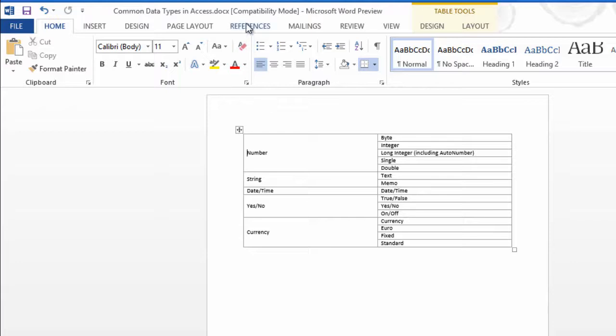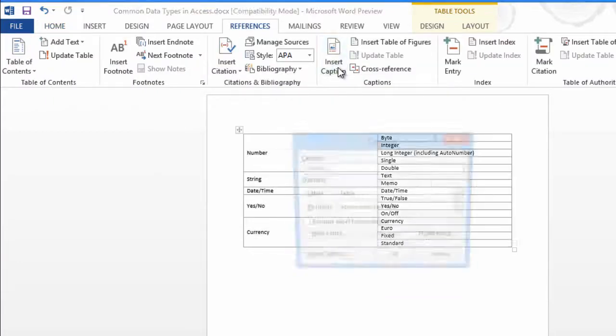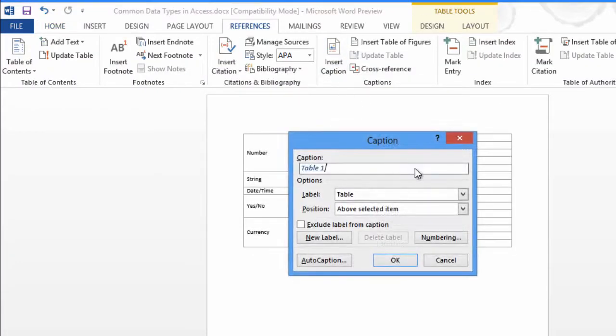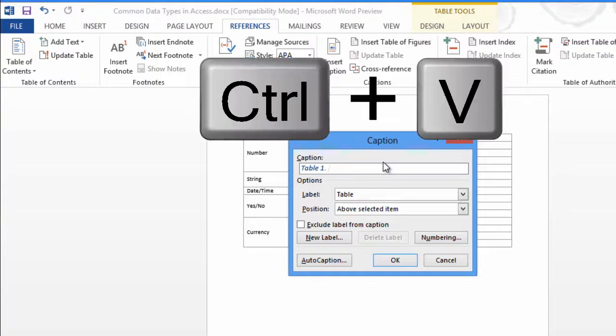On the References ribbon, I'll choose Insert Caption, and it assumes it's a table, and that's correct. I'll press a period and then a space, and then paste my name, and OK.